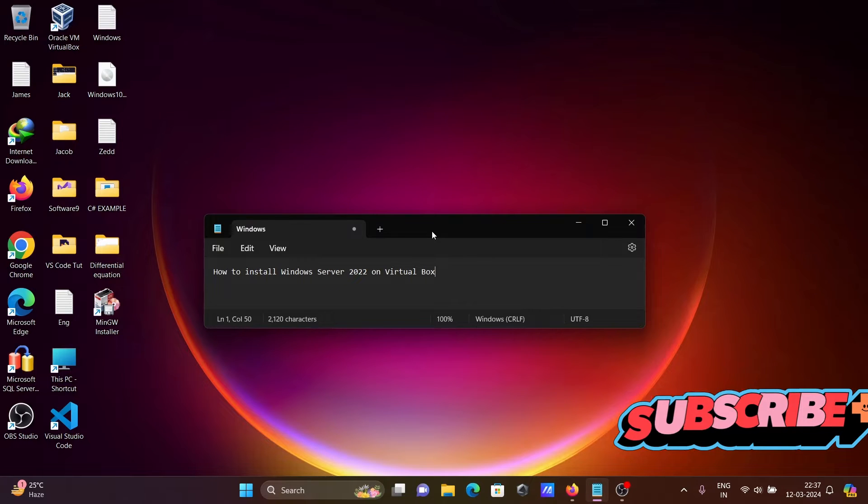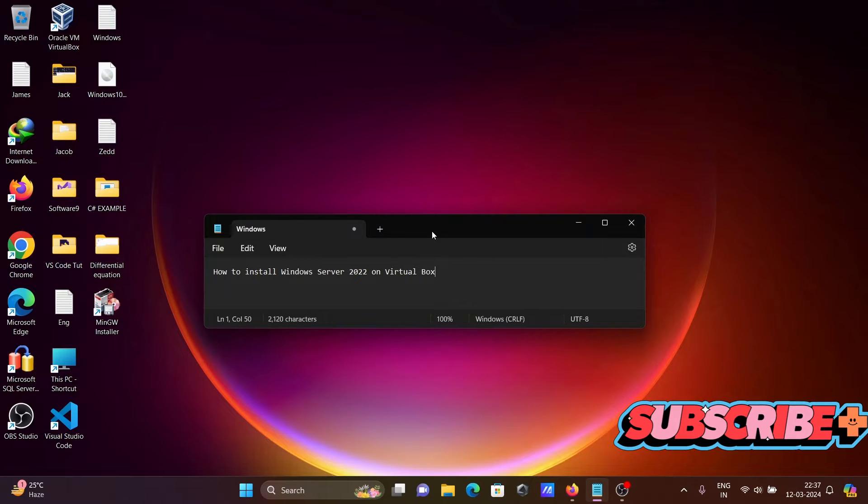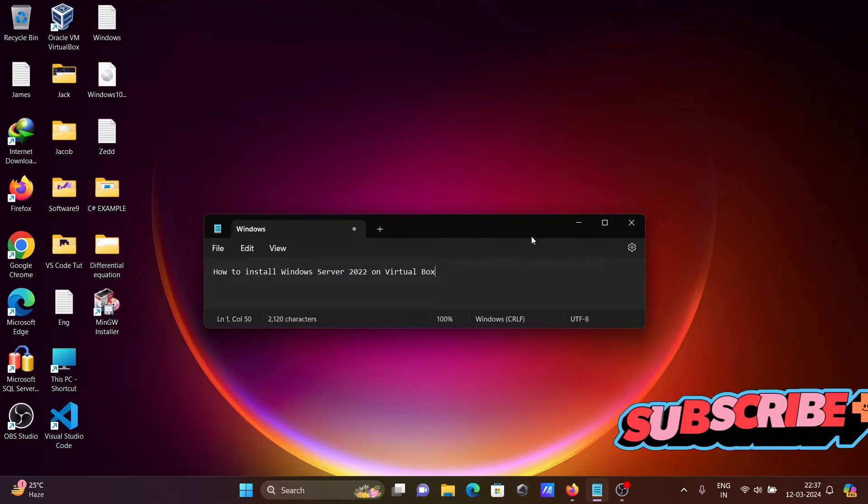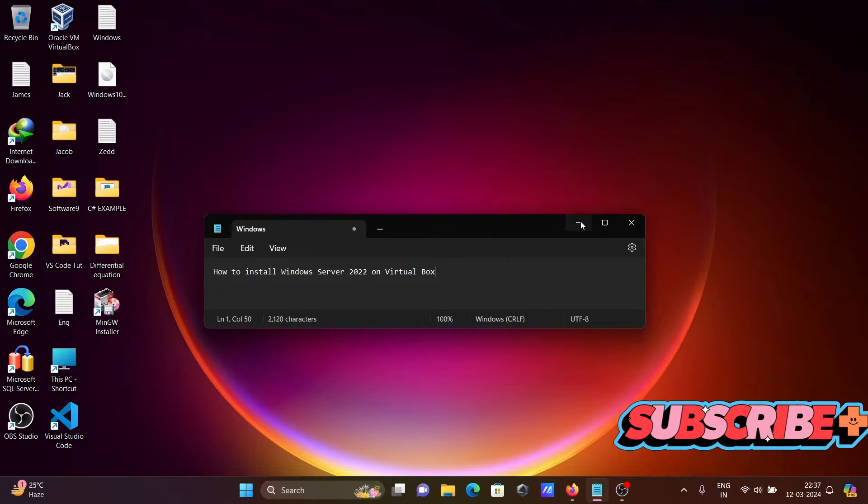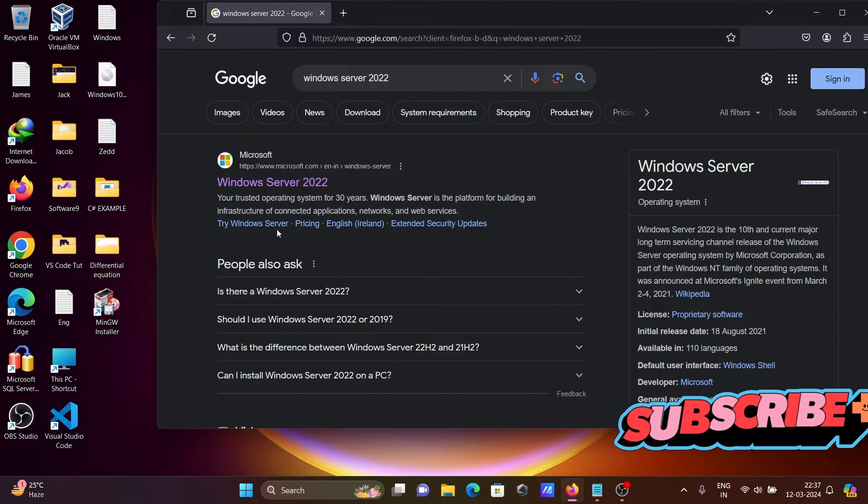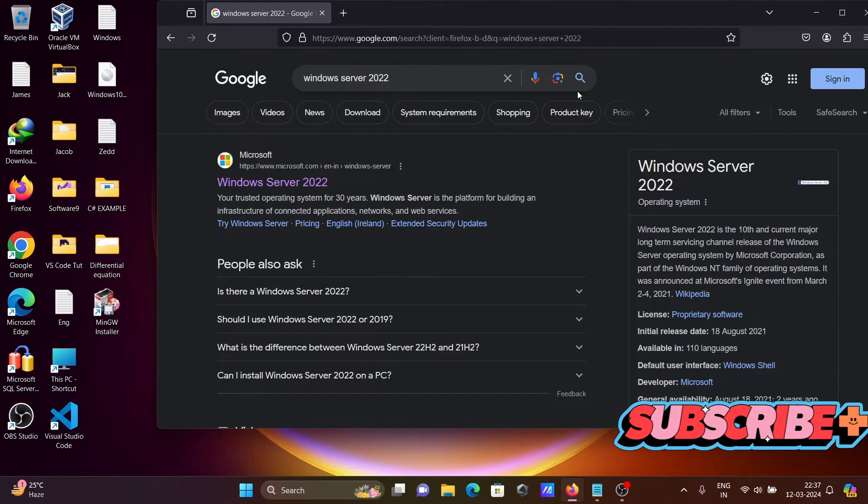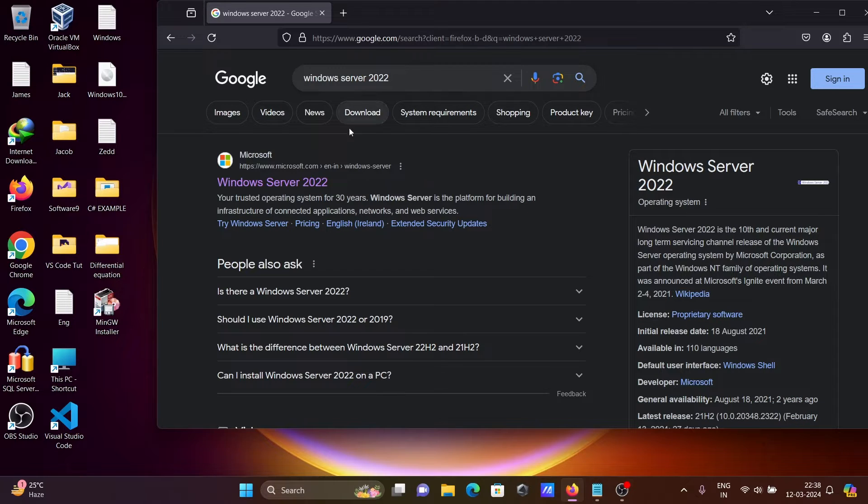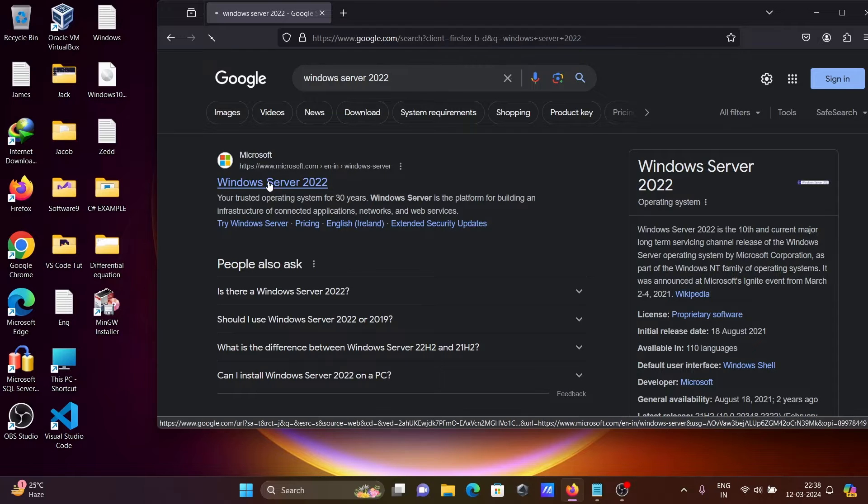I'm going to discuss how to install Windows Server 2022 on VirtualBox. First, we need to download the software. In the Google search box, type Windows Server 2022, and you can get the Microsoft.com site.